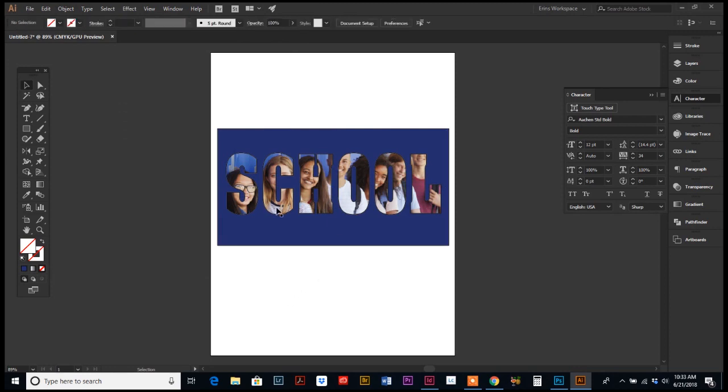Now we have a cool little piece of artwork with our photo showing through the knockout. Lots of different ways you can use this. And as you can see, it's really simple in the whole world of Illustrator. So go ahead and play around with that.